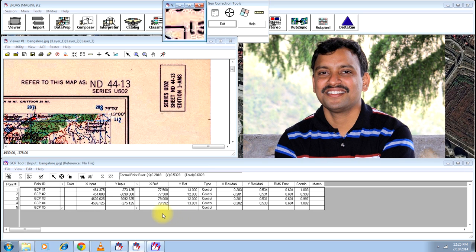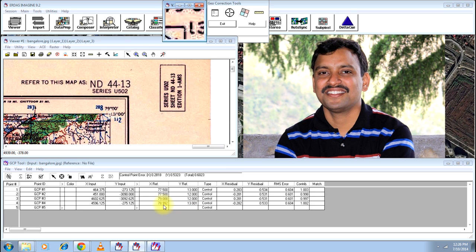Now you can see that the fourth point is already automatically been taken, which matches very closely with the previous matches. It should have been 13.00, it has 13.001. It should have been 79.00, it is 78.992. The accuracy is good enough.